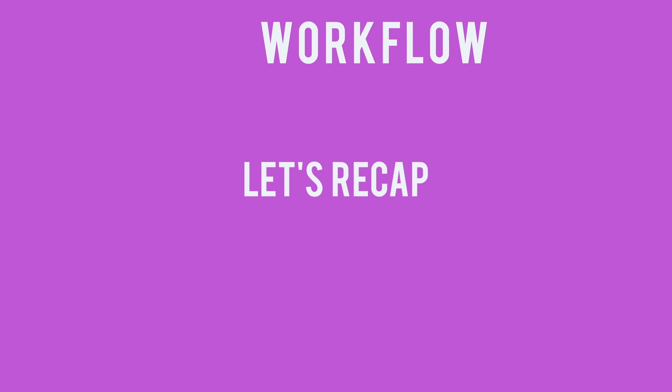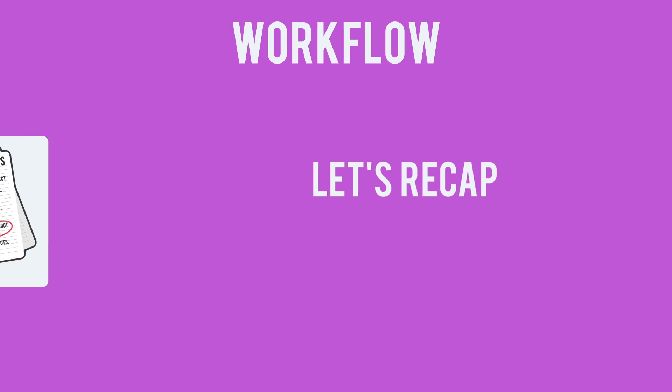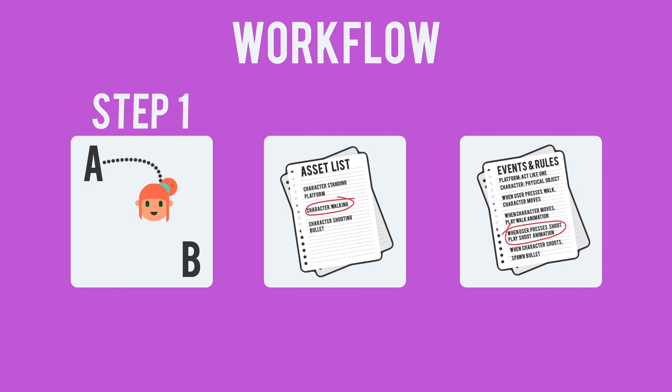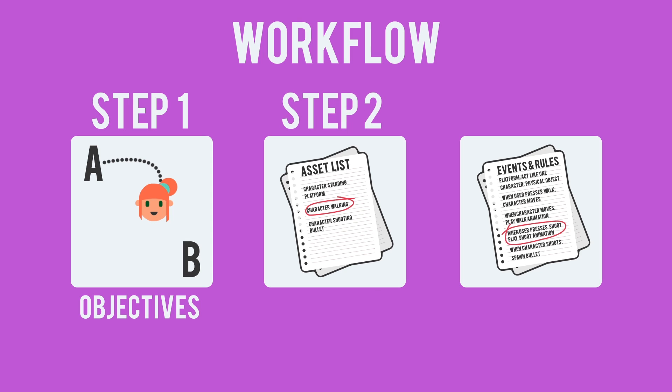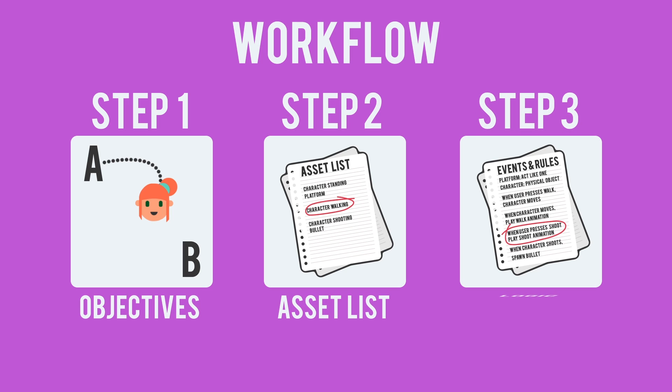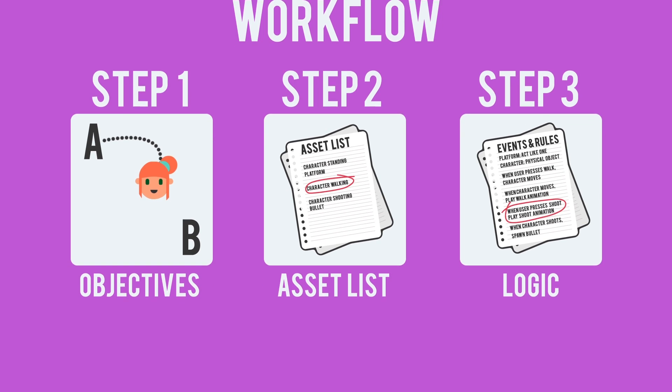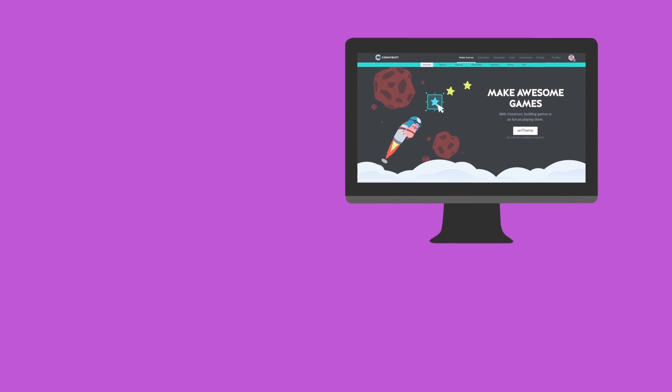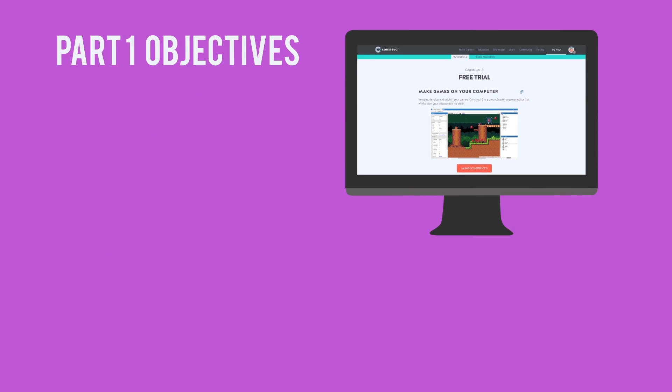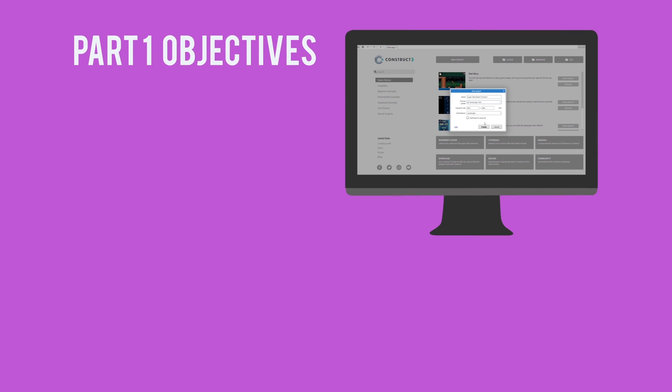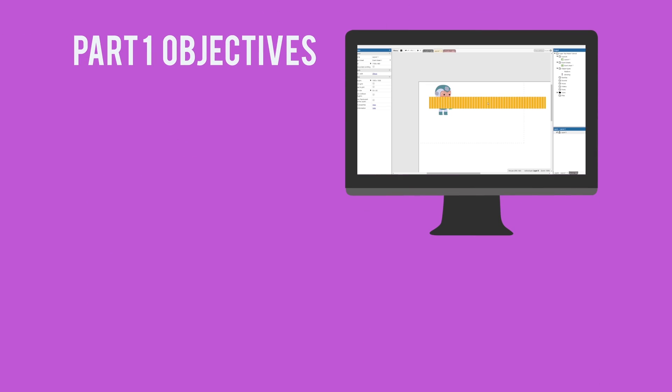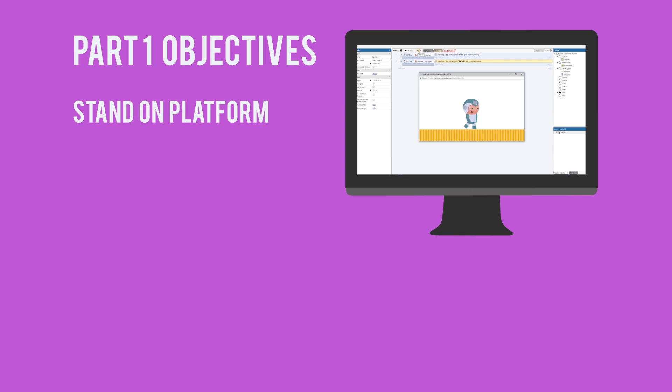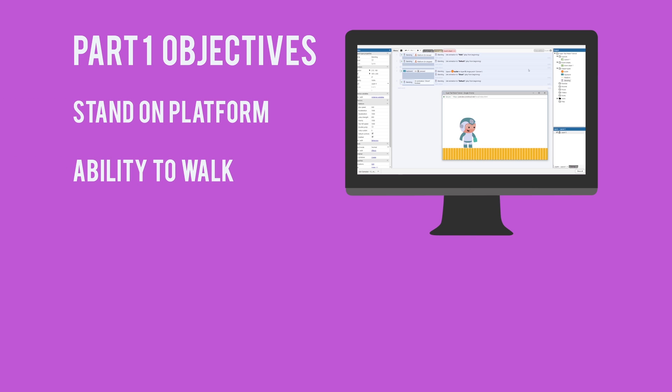Let's recap. In part 1 of this tutorial we established the workflow that we'll be following. Step 1 Create your objectives. Step 2 Create your asset list. Step 3 Figure out the logic. Once we had everything figured out on paper we fired up Construct 3, created a new project, imported our assets, and gave Super Teal Robot the ability to walk and shoot.